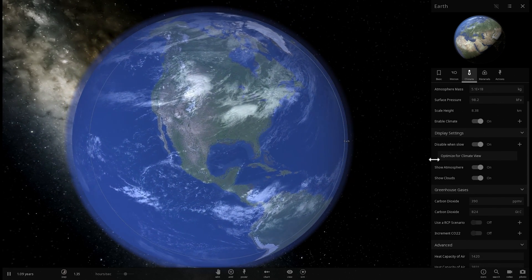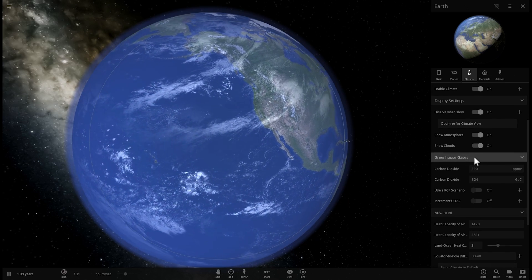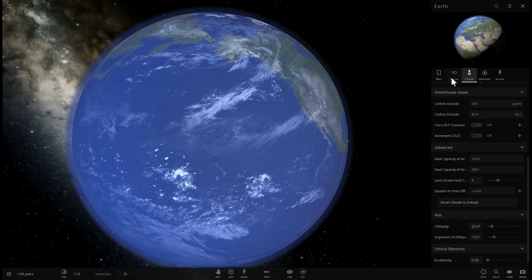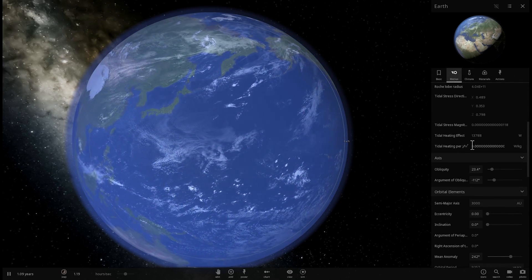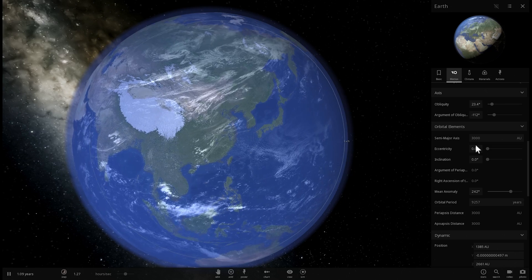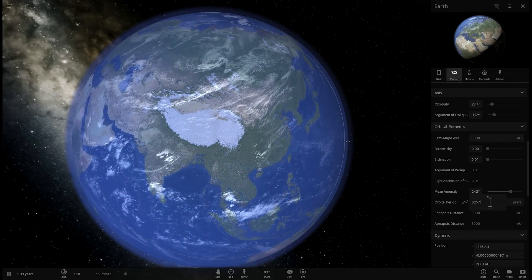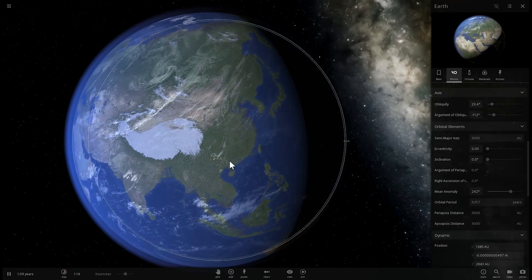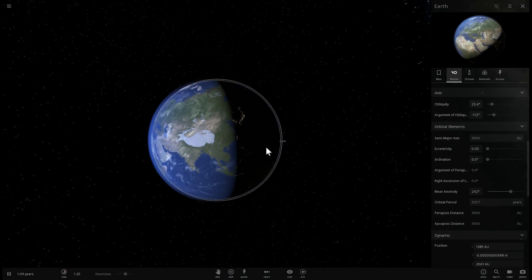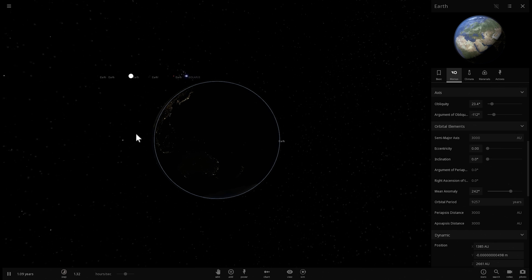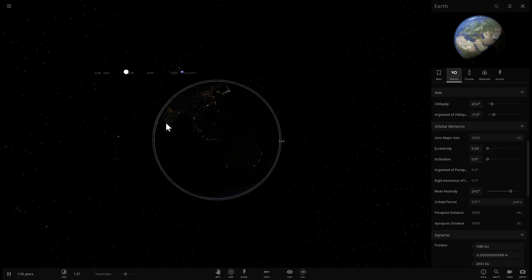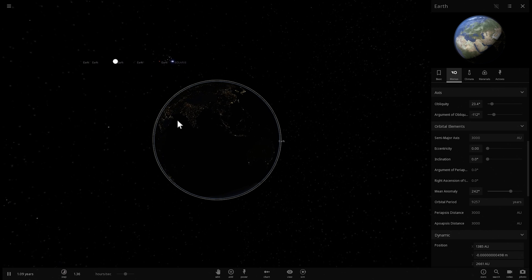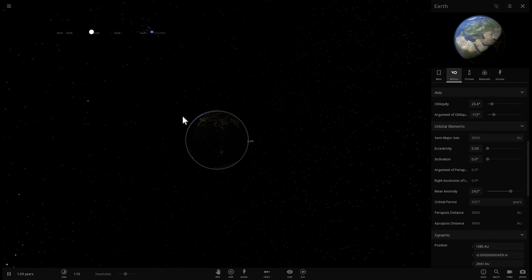Now I'm sure you would like to know how long the year here would be, and the answer to that question is, well, one year on this particular Earth would last about 9257 years. In other words, it takes this planet over 9000 years to orbit just once. Well, good luck waiting for that birthday.